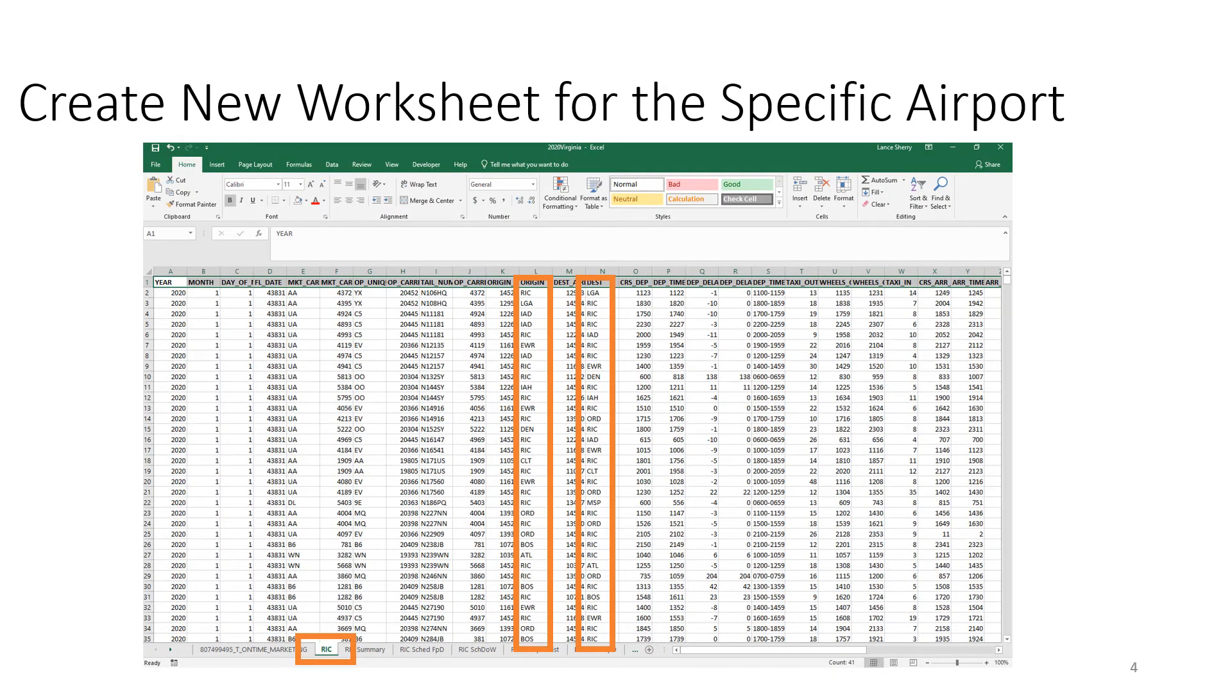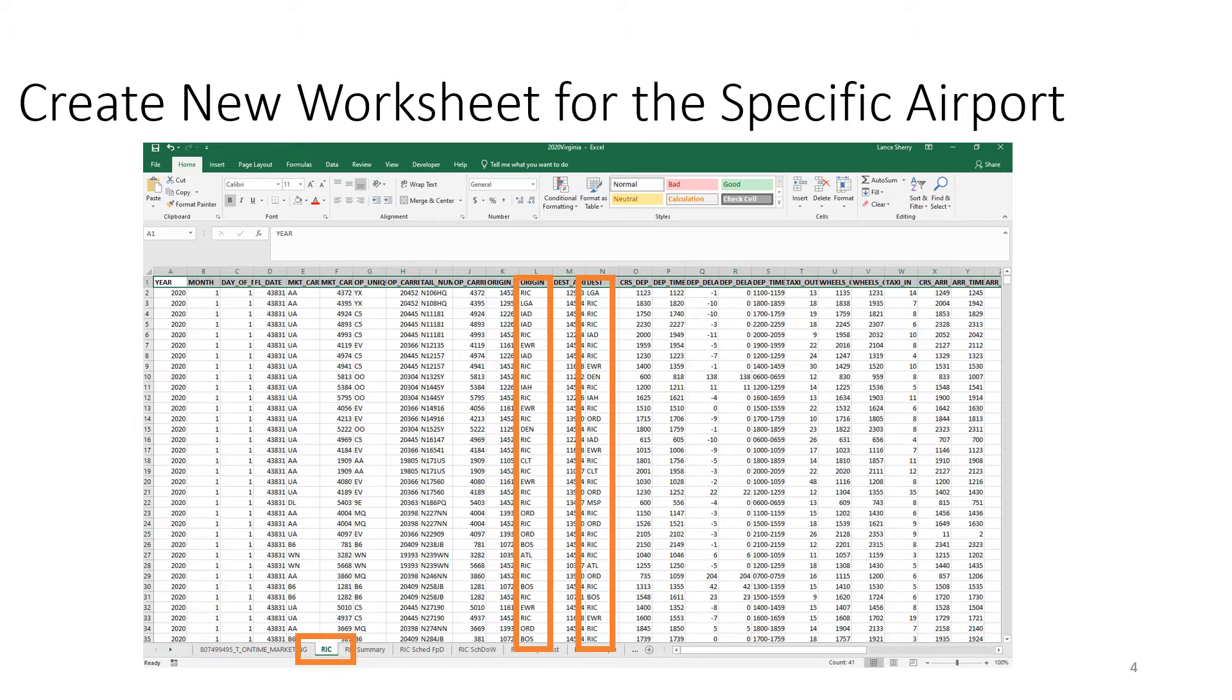So here's the outcome of that result. My recommendation is to take the filter data and to create a new worksheet labeled here RIC for Richmond. And you'll notice in column L and column N, all of the data records there have either the origin as RIC or the destination as RIC.